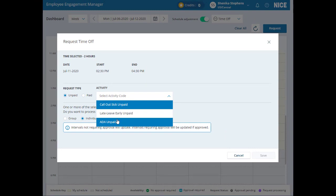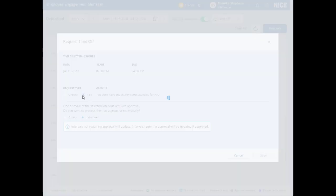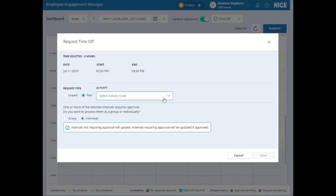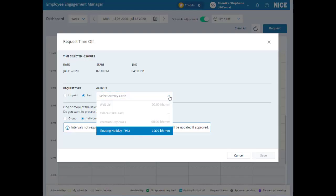When you select unpaid time off, the drop down list includes the activity codes available for unpaid time off. When you select paid time off, the drop down list includes the activity codes available for paid time off, as well as the amount of PTO hours or days you have associated with each code.